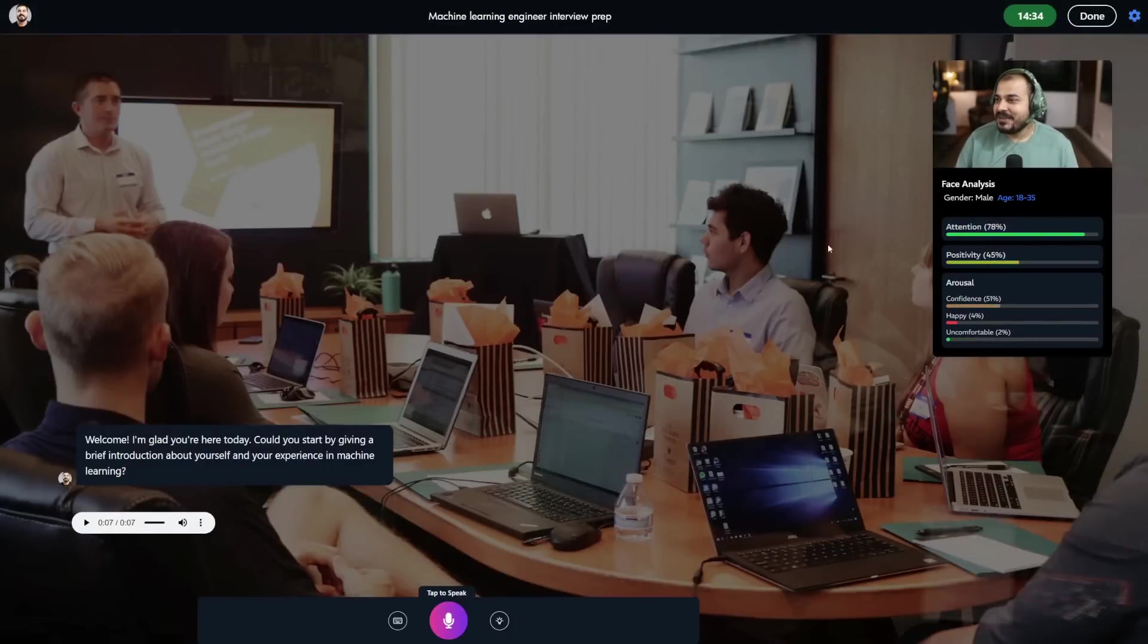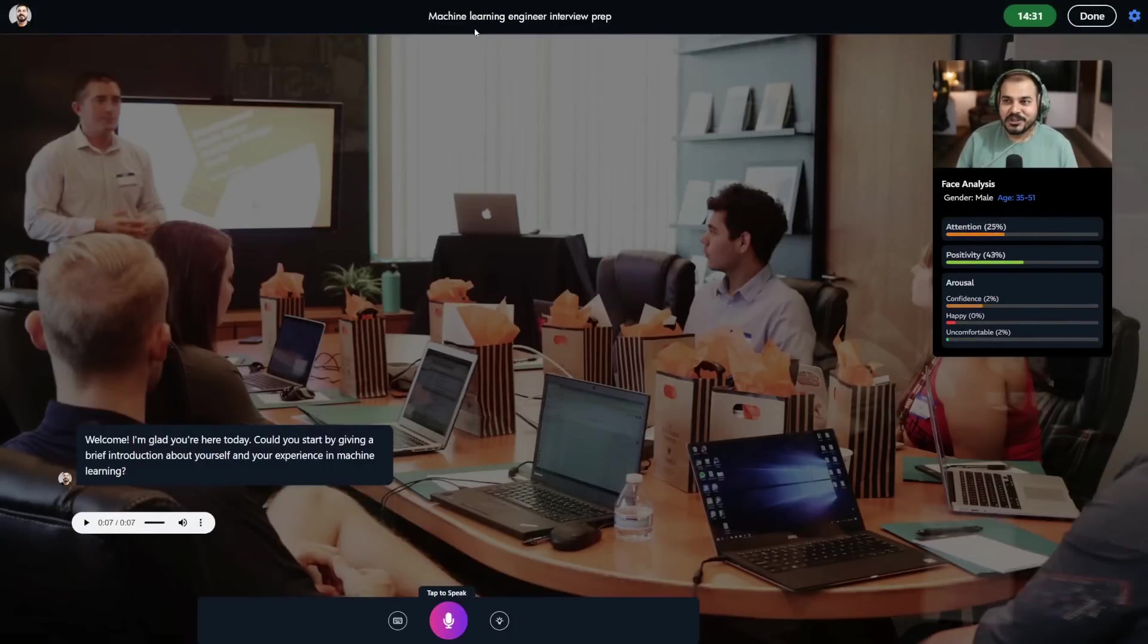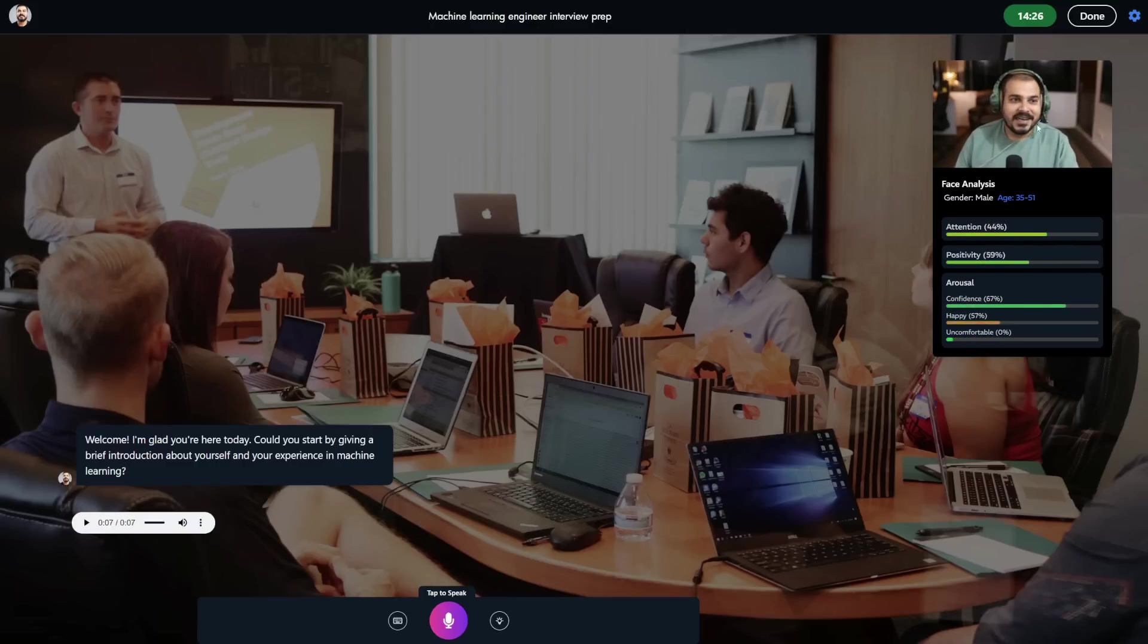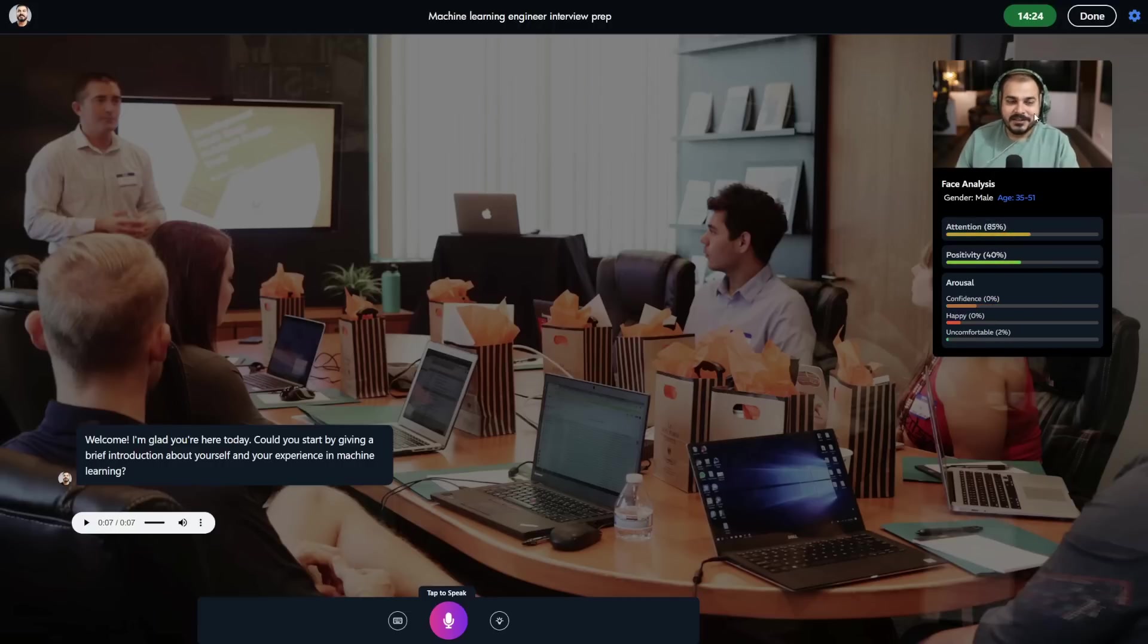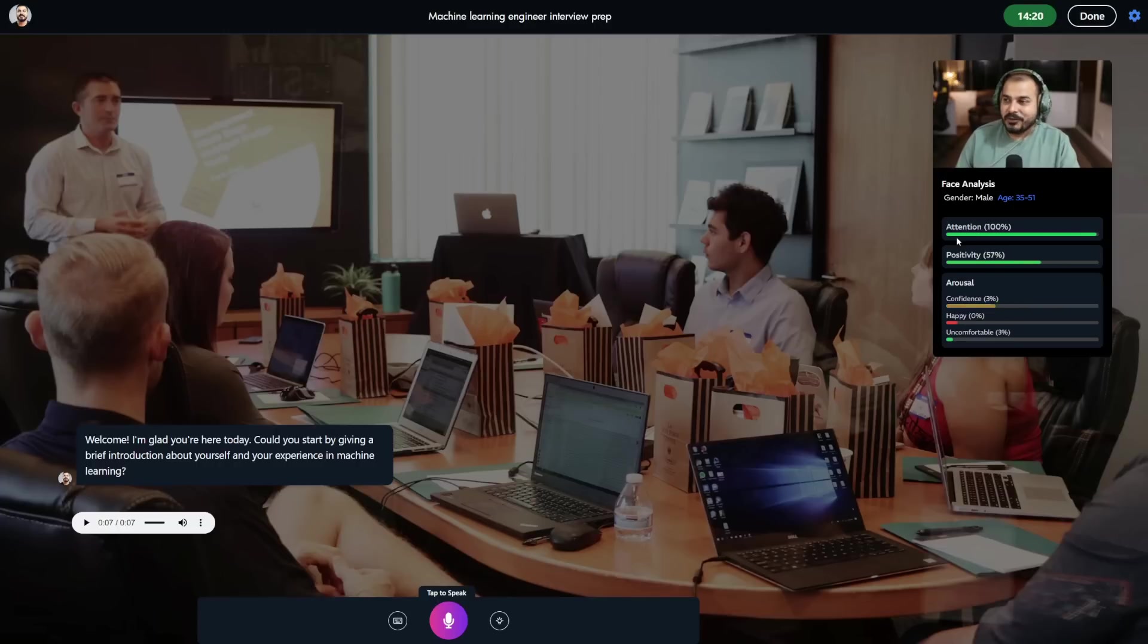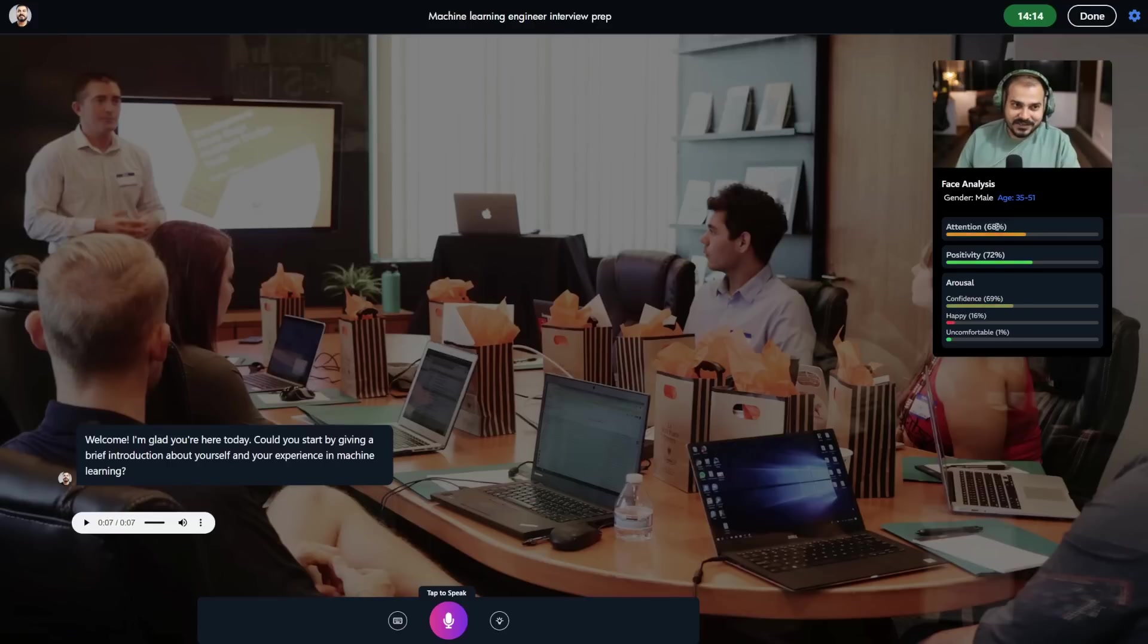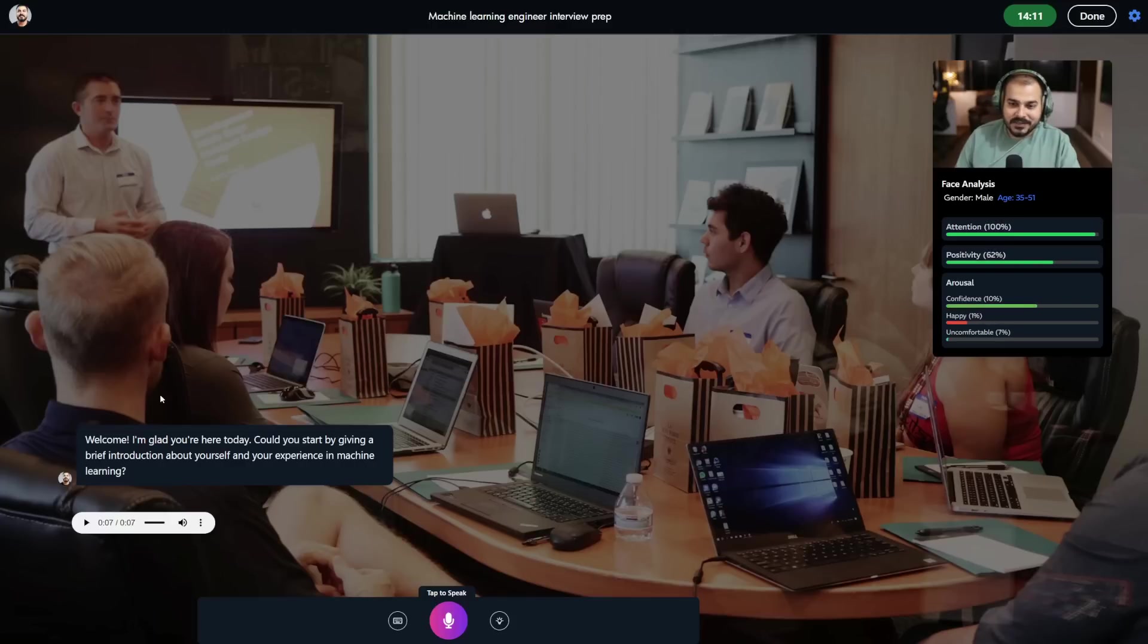This is how the platform looks like. Right now a machine learning engineer interview is going on. On the right hand side you can see my facial features, and the various parameters we're tracking - attention, positivity, arousal, confidence, happy, uncomfortable - all these parameters we're tracking on the right hand side.